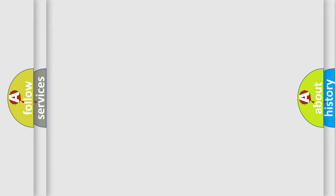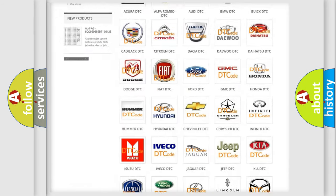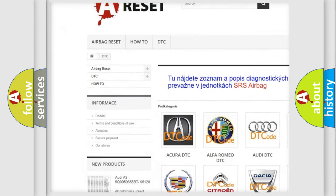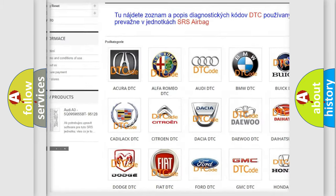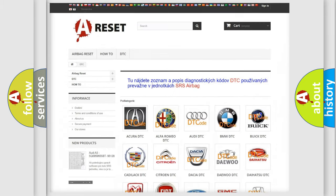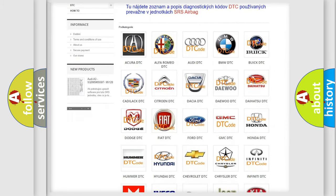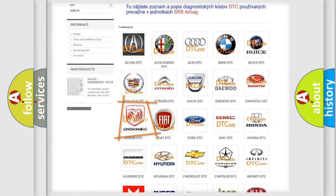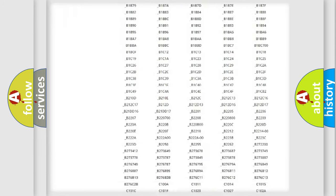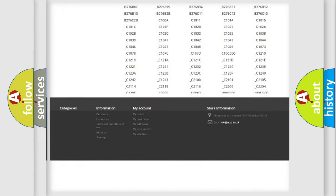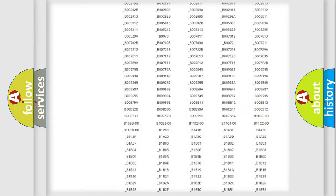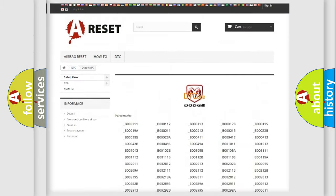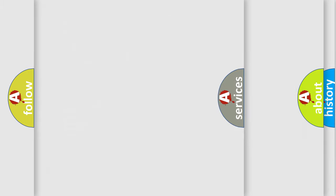Our website airbagreset.sk produces useful videos for you. You do not have to go through the OBD2 protocol anymore to know how to troubleshoot any car breakdown. You will find all the diagnostic codes that can be diagnosed in Dodge vehicles, and many other useful things.